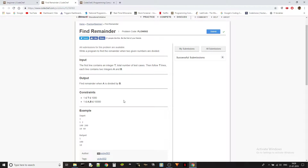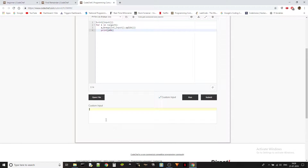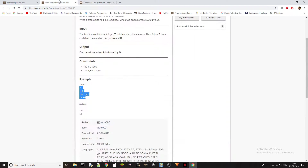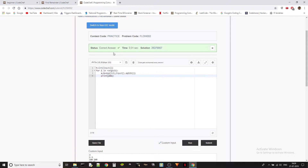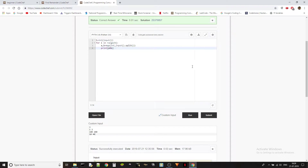Let's check with the given test cases. We should be good to go. There we go — 110, perfect. We'll just submit it. There we go — correct answer, 0.01 seconds. The time limit is 1 second so that's fine; it's less than half, so we're good.